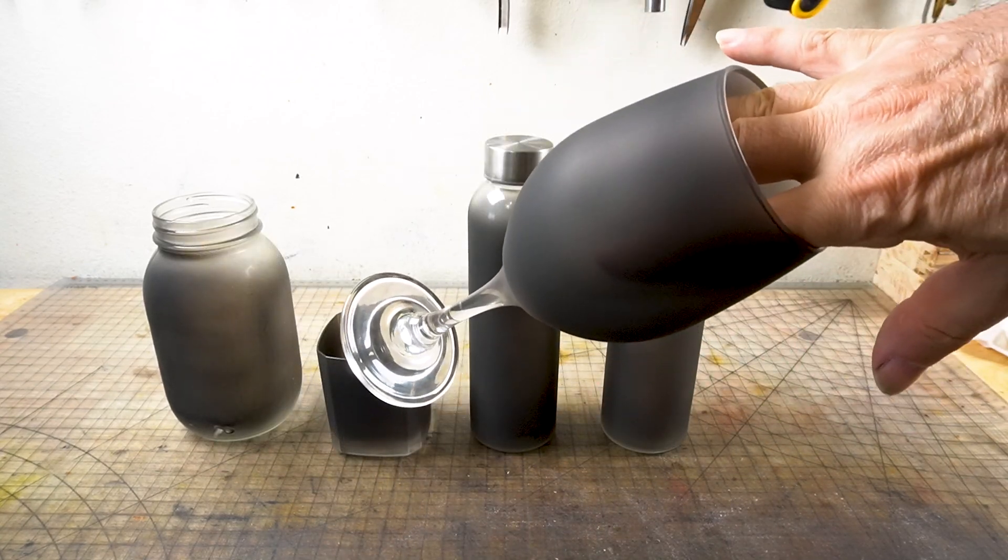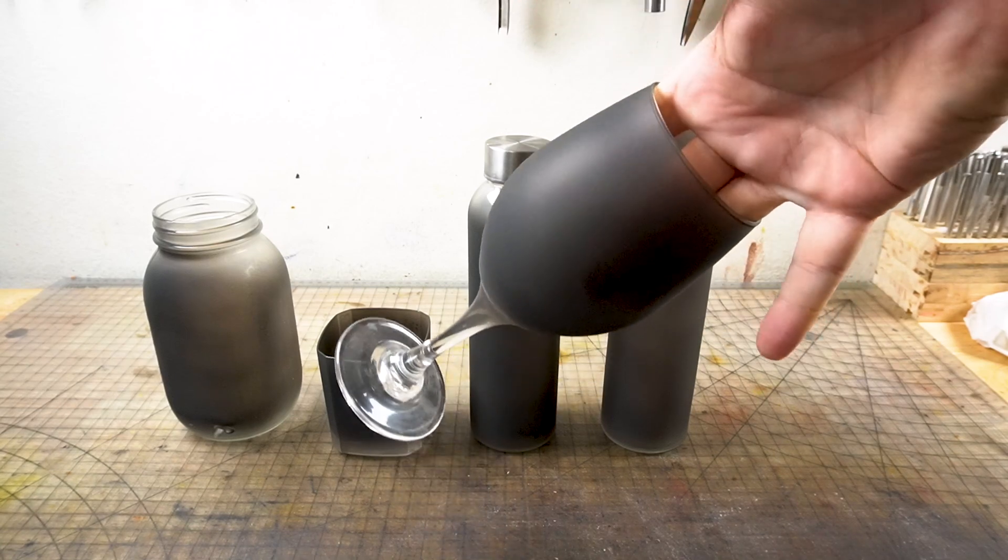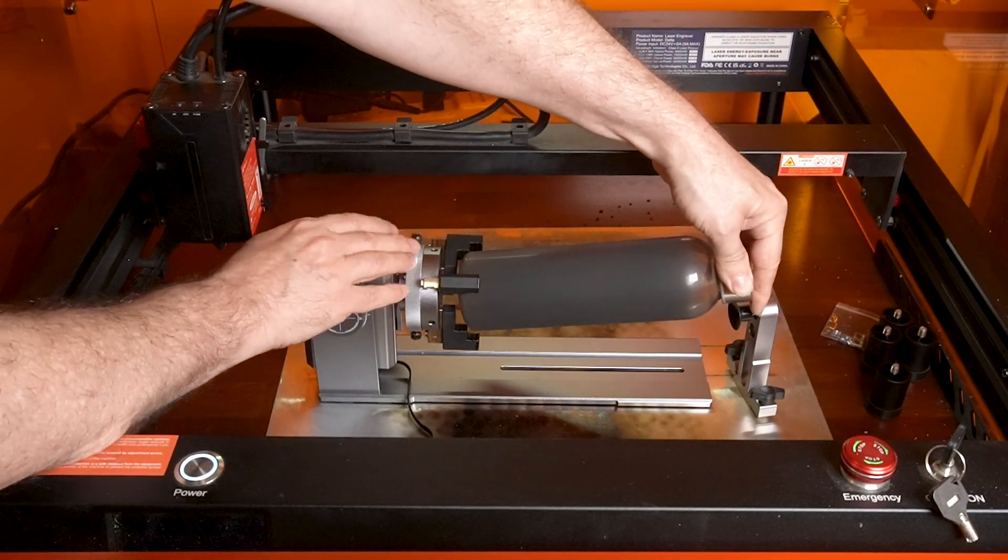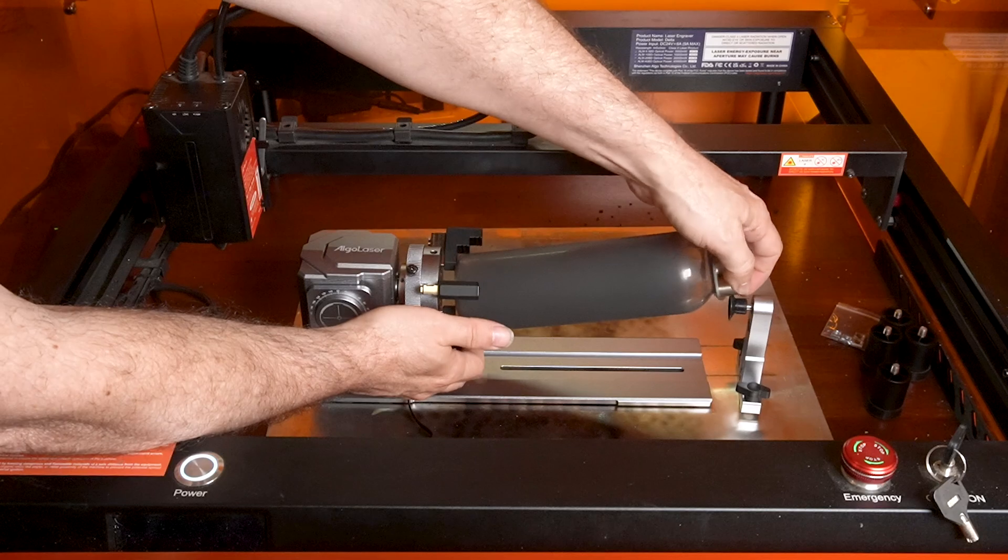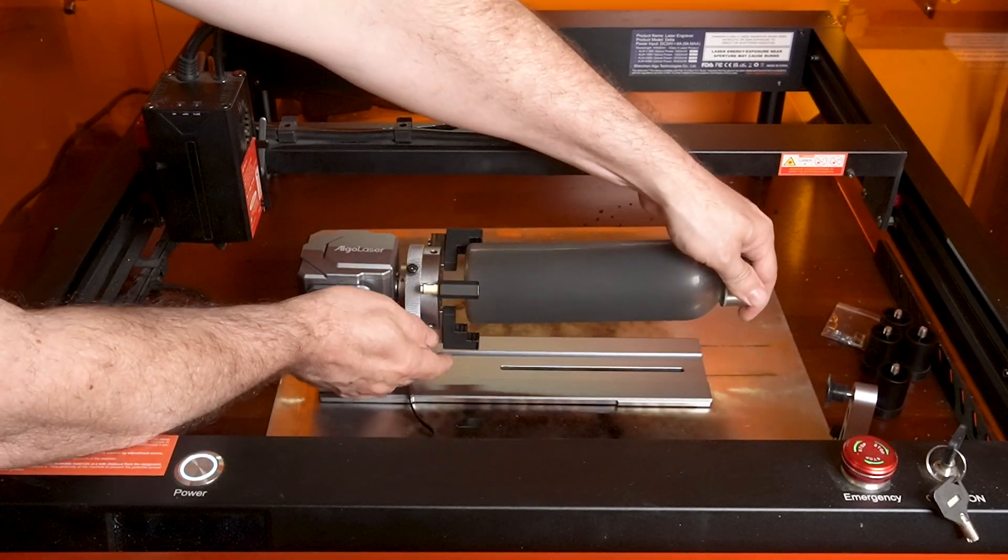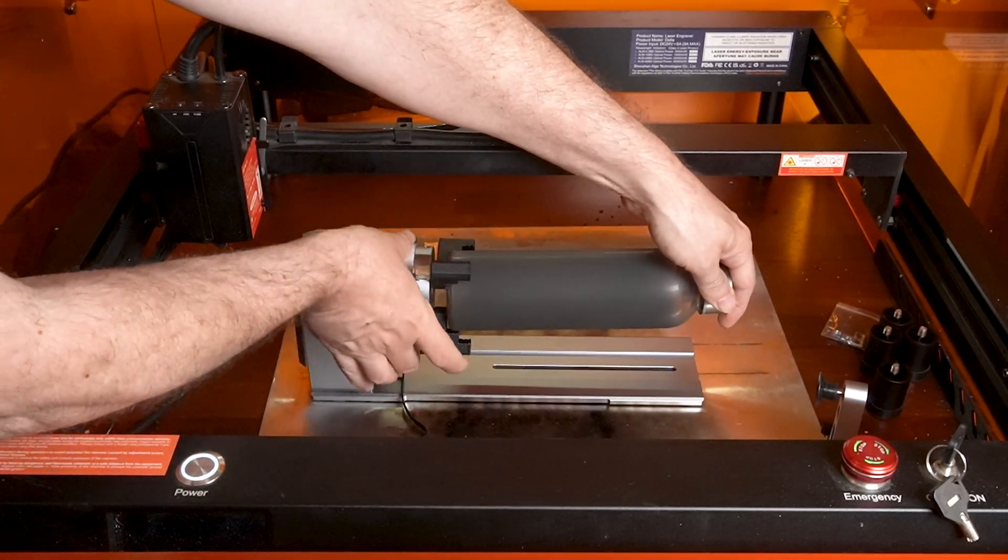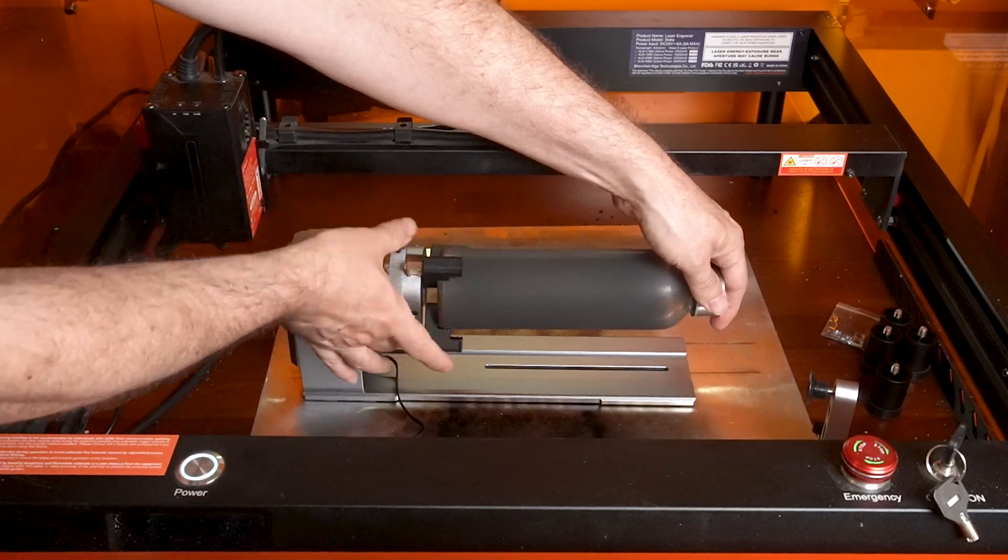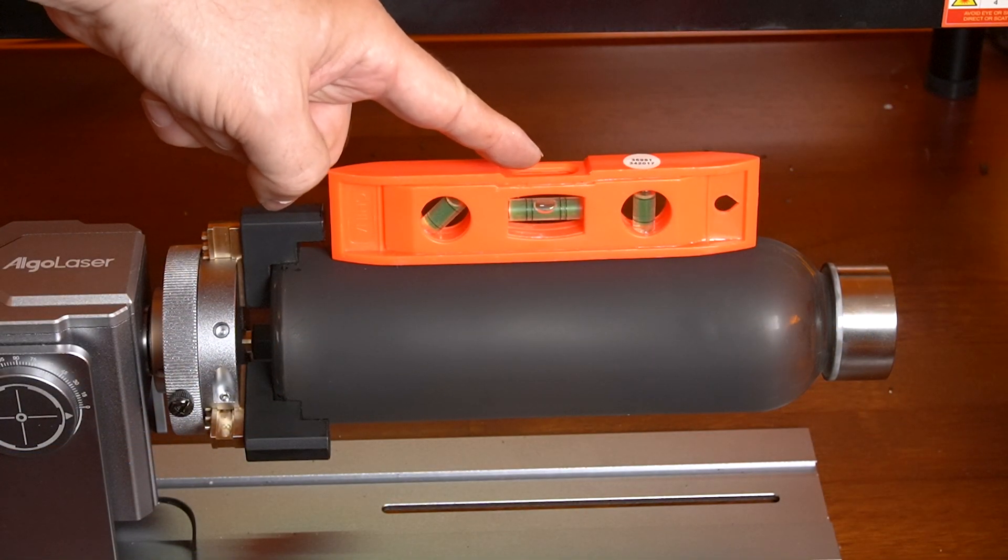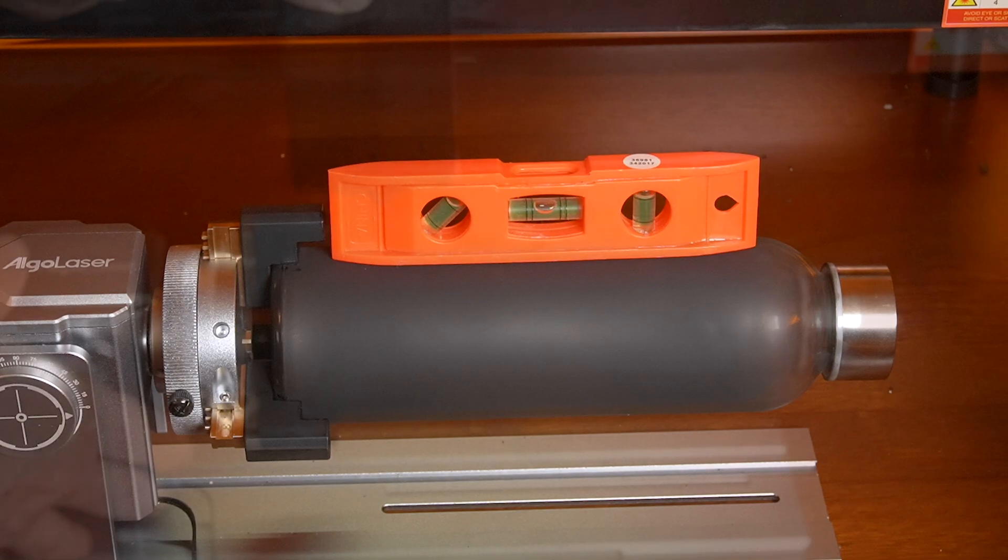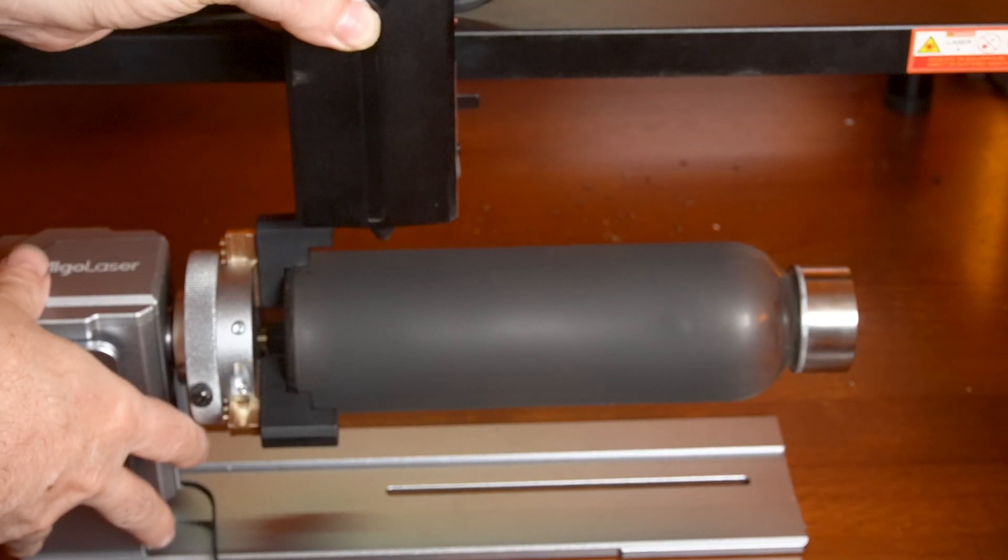Go ahead and loosen the jaws and stick the bottle into the place that you want it to be held at. Then go ahead and tighten it up again. Once it's on there, make sure you use the level and make sure it's level.